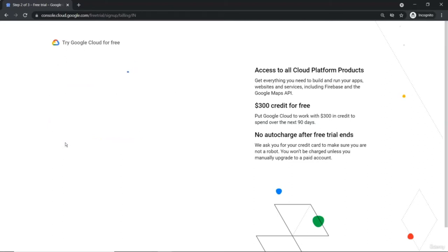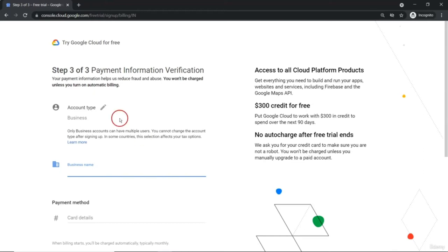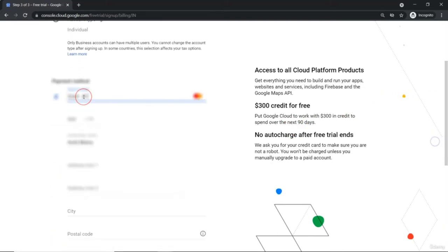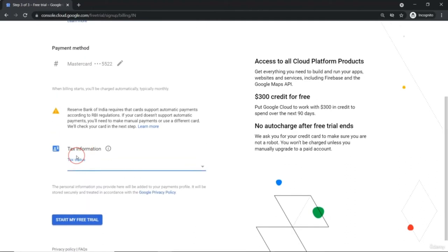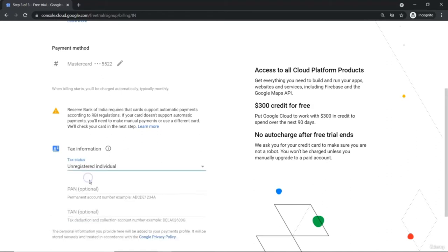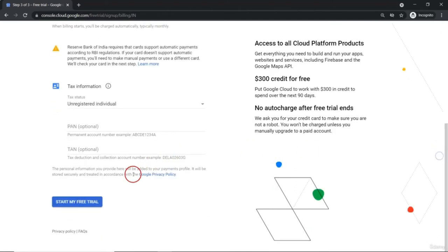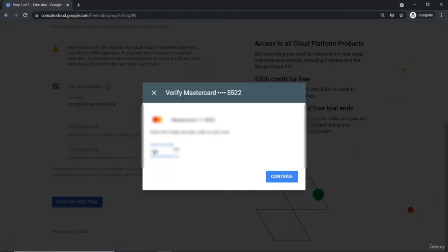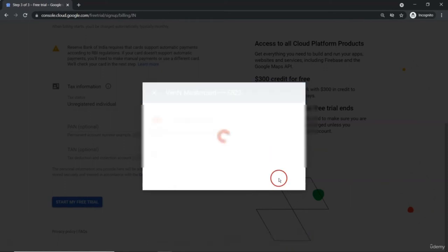Confirm your number. Account type — it will be an individual account type. Provide your credit card details. If you want to provide your tax information, you can provide it here, or just simply click 'Start my free trial' after providing your credit card. It's an unregistered individual. Let me click on 'Start my free trial'. It's just setting up billing information. Depending on which credit card or debit card you are using and from which finance company, you need to do all this verification process.